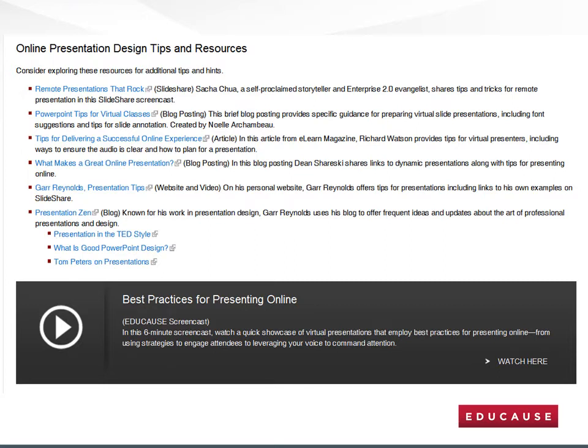Next, scroll down on that same page to view Online Presentation Design Tips and Resources. Listed below are URLs to excellent resources from well-known and successful presentation gurus such as Garr Reynolds. You too can become an online presenter guru by reading or listening to these resources and incorporating good design elements and strategies into your session. If you only have six minutes, watch the Educause Screencast Best Practices for Presenting Online. This will help you learn more about the power of voice and engaging your audience. Click on the words Watch Here in the lower right-hand corner to download and listen to the session.